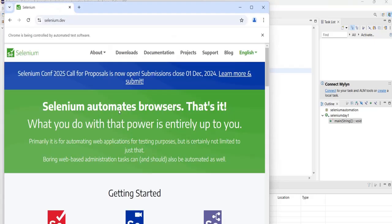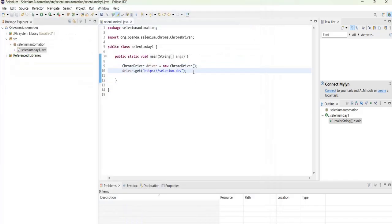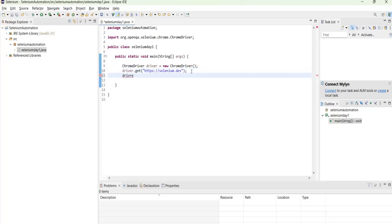So you can see that the selenium.dev website is launched in Chrome browser now. Okay, but I will just add driver.quit.